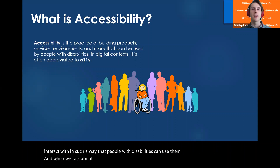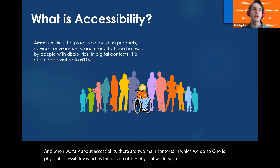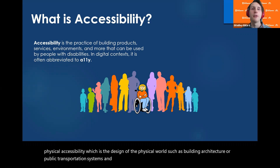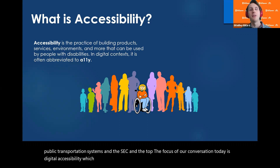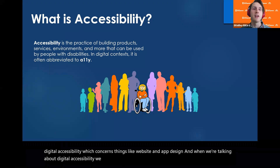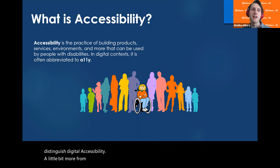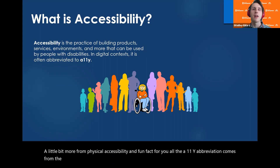When we talk about accessibility, there are two main contexts. One is physical accessibility, which is the design of the physical world, such as building architecture or public transportation systems. The second, and the focus of our conversation today, is digital accessibility, which concerns things like website and app design. Digital accessibility is often abbreviated as A11Y — a fun fact: the abbreviation comes from the fact that there are 11 letters between the A and the Y in the word accessibility.